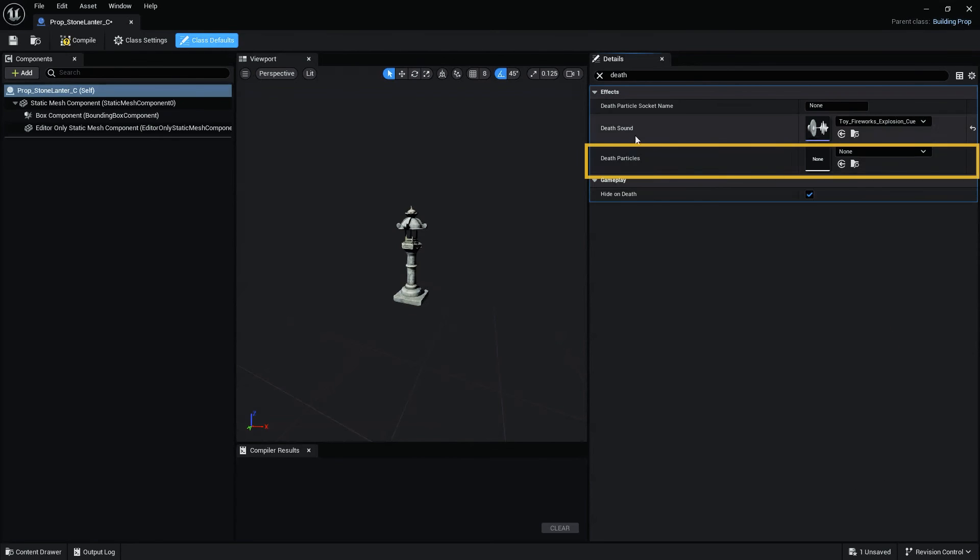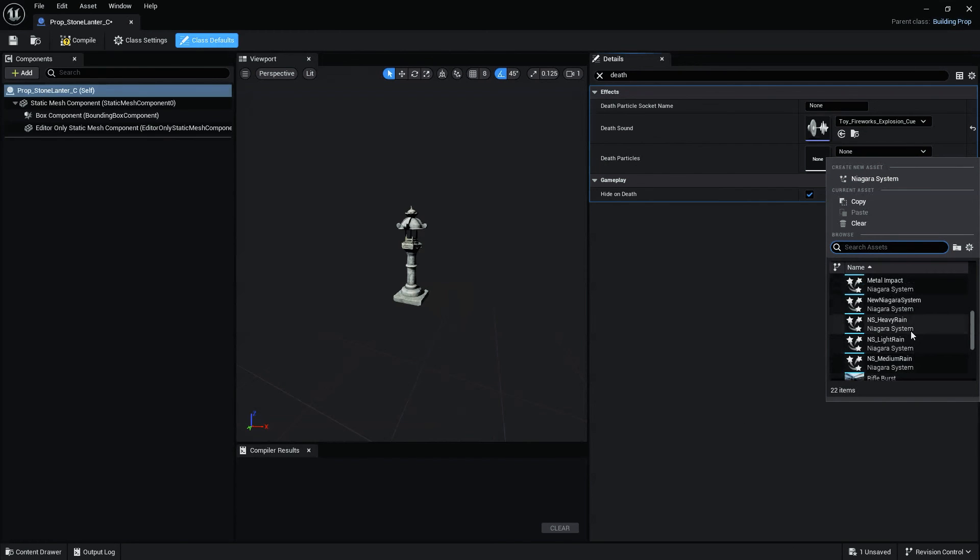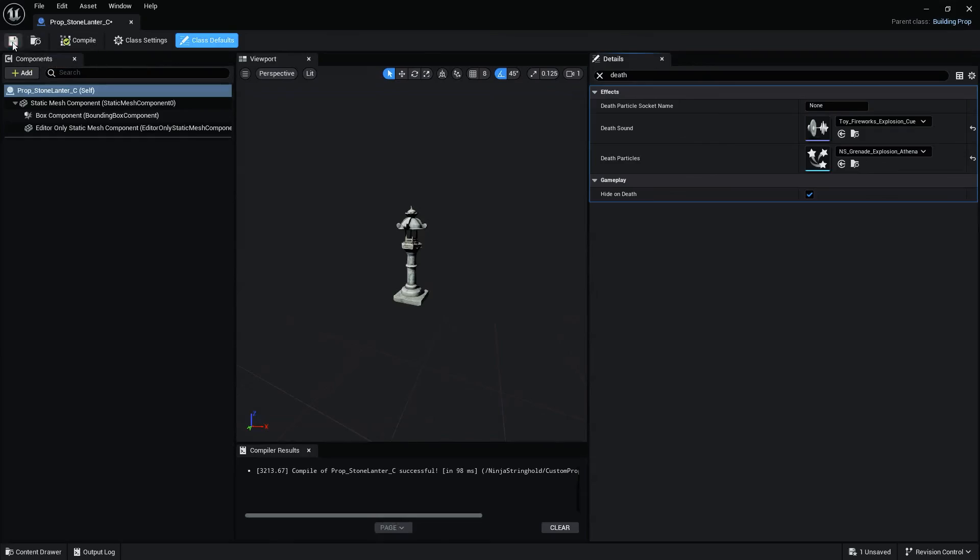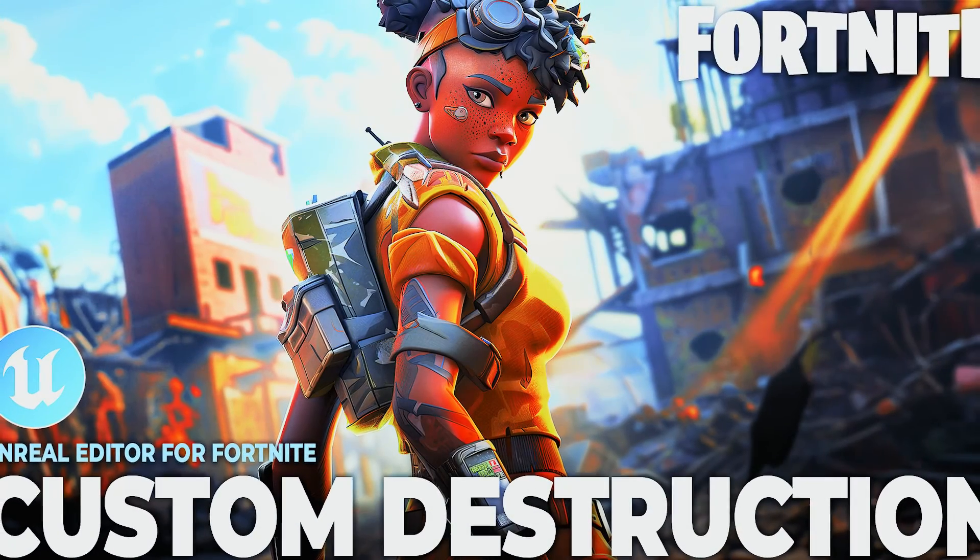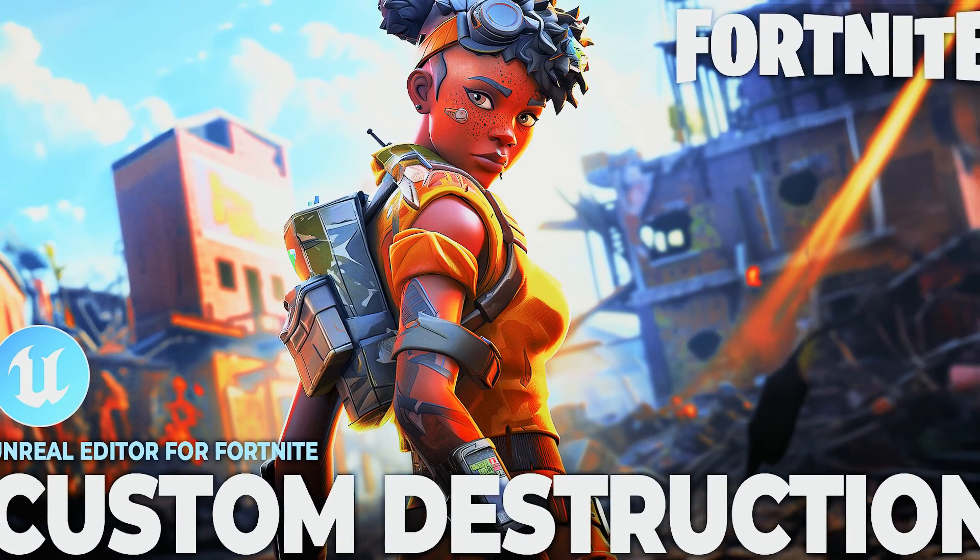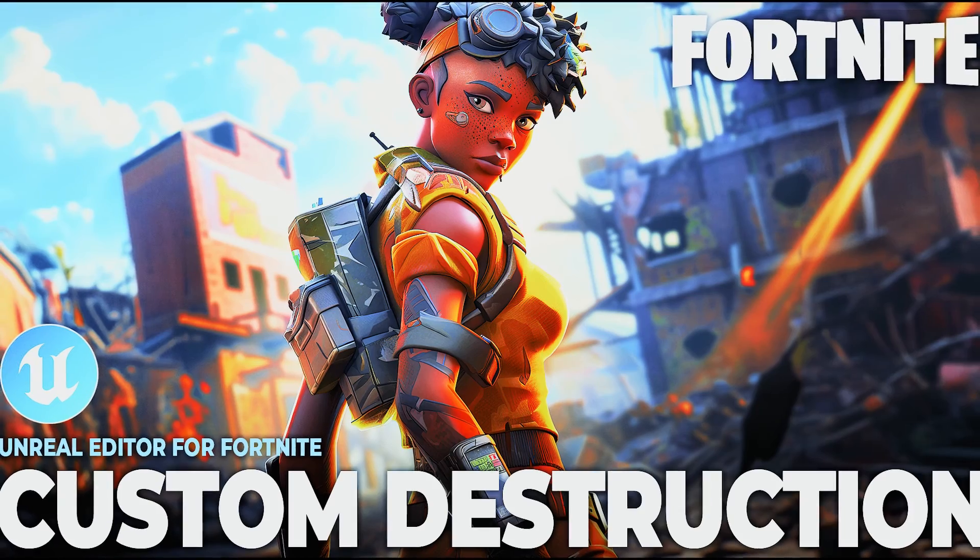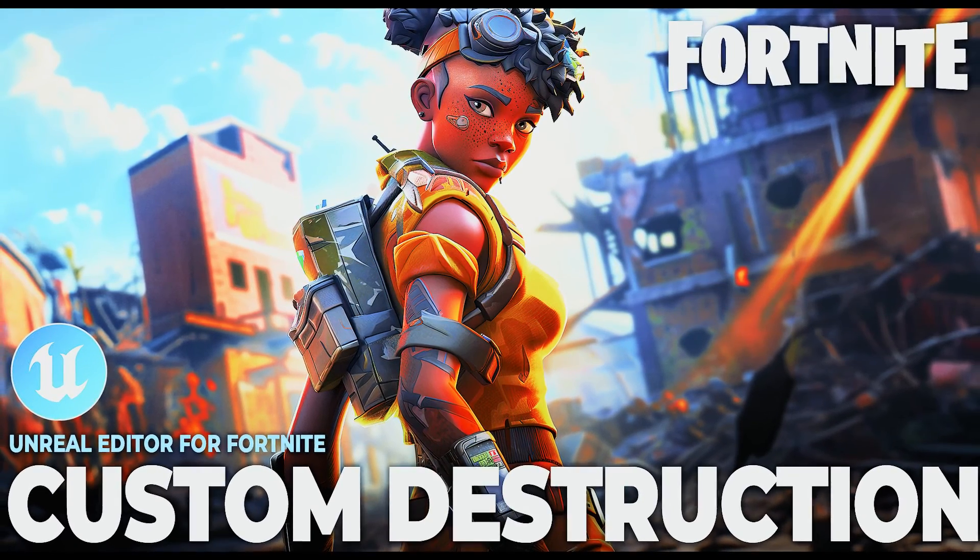Then select a visual effect from the Def Particles drop-down menu. Additionally, we can also adjust the amount of resources the player will receive, or the amount of damage your prop can take before it's destroyed. For a step-by-step guide on how to do this, see our How to Make Custom Destructible Objects and Props in Fortnite video.